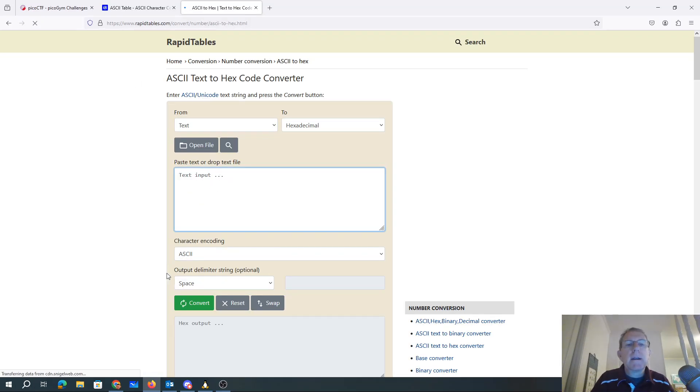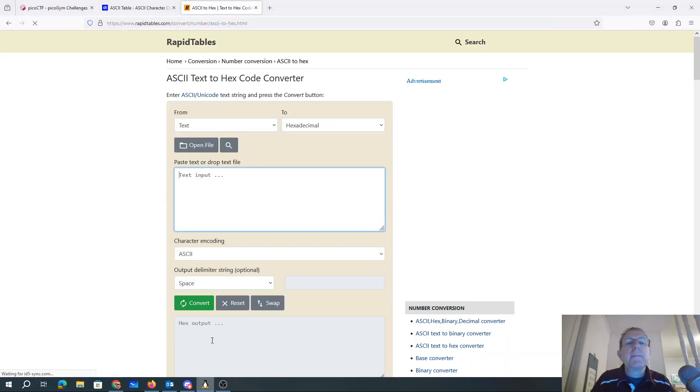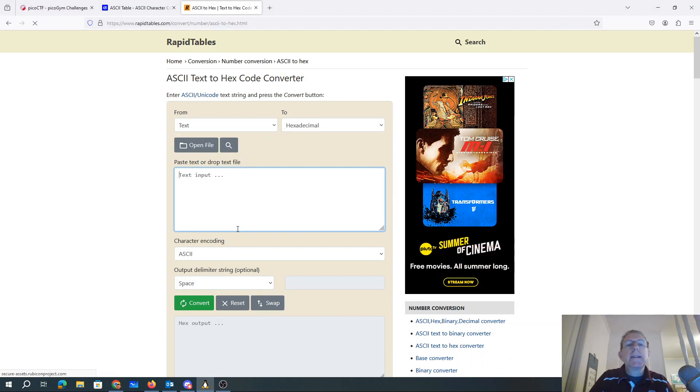And we were trying to do IDOMW. ID... D... O... M... W.